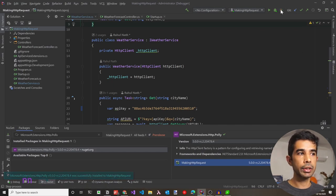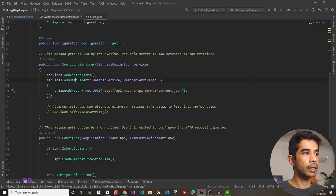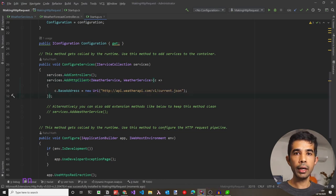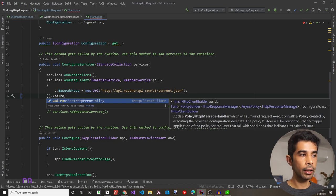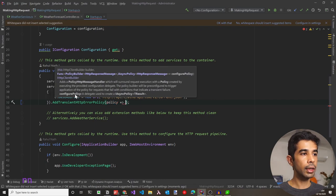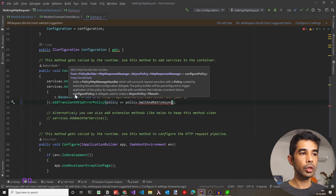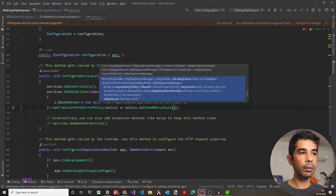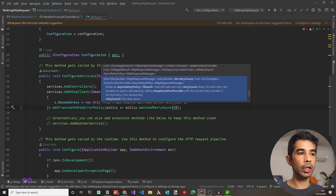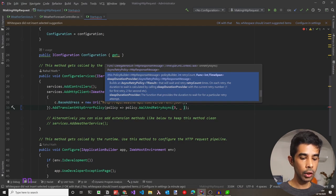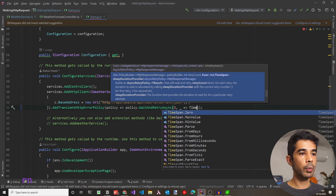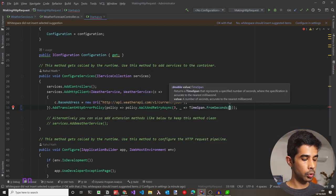Now let's use this NuGet package. Going back to startup.cs where we register the HTTP client, after AddHttpClient we can call AddTransientHttpErrorPolicy, which comes from the Polly library. This takes a delegate where we configure the policy — we'll use Policy.WaitAndRetryAsync with a retry count of 3, and a delay of TimeSpan.FromSeconds(2) between each retry. This retries the request three times with a two-second wait between attempts.